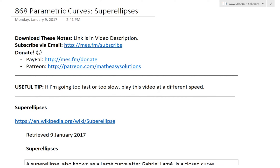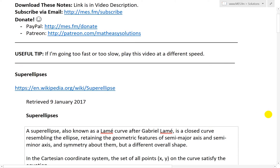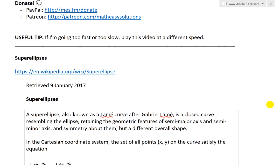It's time for another Math Easy Solution video to discuss further into parametric curves and go over a brief introduction to super ellipses. Someone on YouTube mentioned it and I had never heard of super ellipses before, so I thought I might as well go over a brief introduction — it's actually quite fascinating.